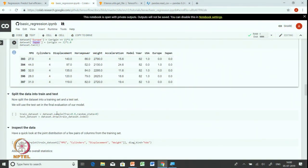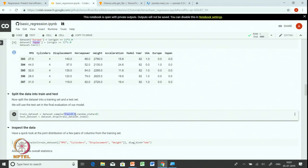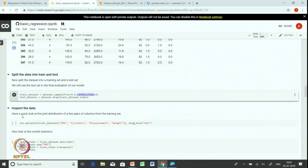Now that we have preprocessed and cleaned our dataset, the next step is to split the data into training and test sets. We use the DataFrame's sample() function, specifying the fraction of examples for the training set and setting a random seed so that every time we run this Colab we get the same training set. This selects 80 percent of the examples for training; the remaining examples are copied into test_dataset. We now have two datasets: train_dataset and test_dataset.